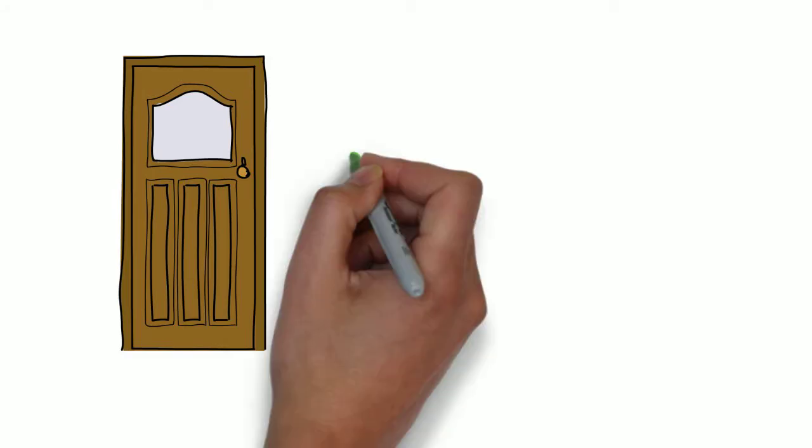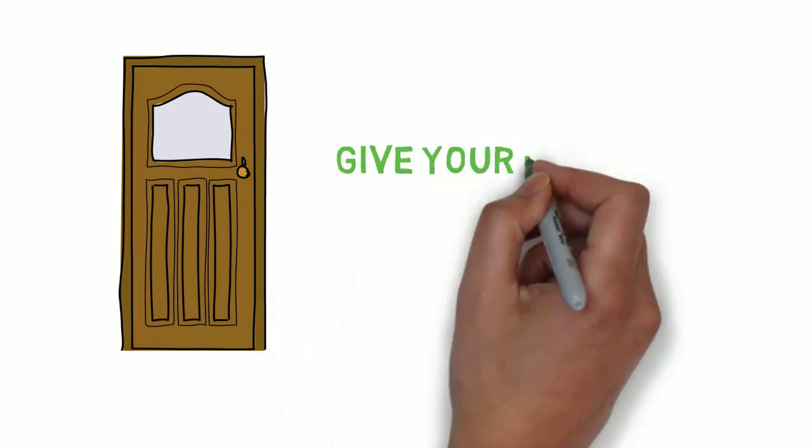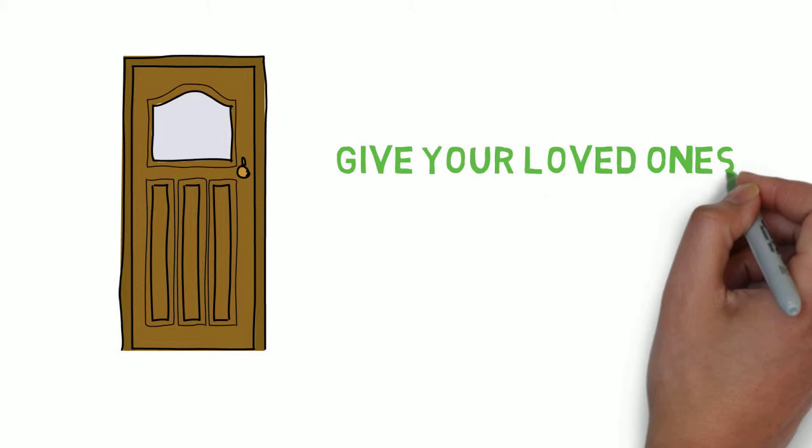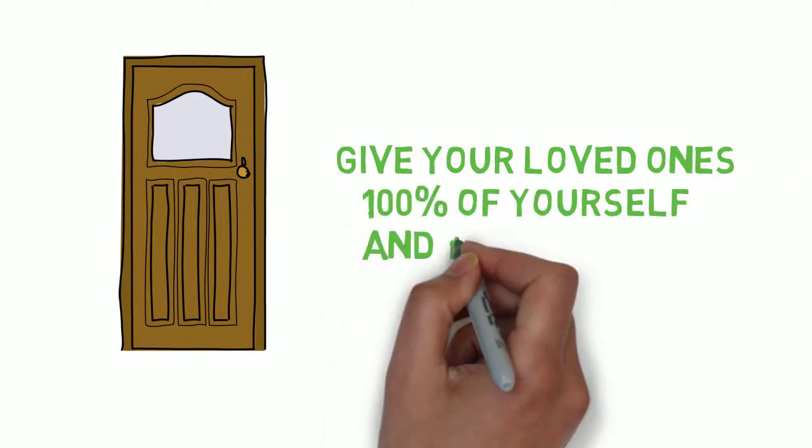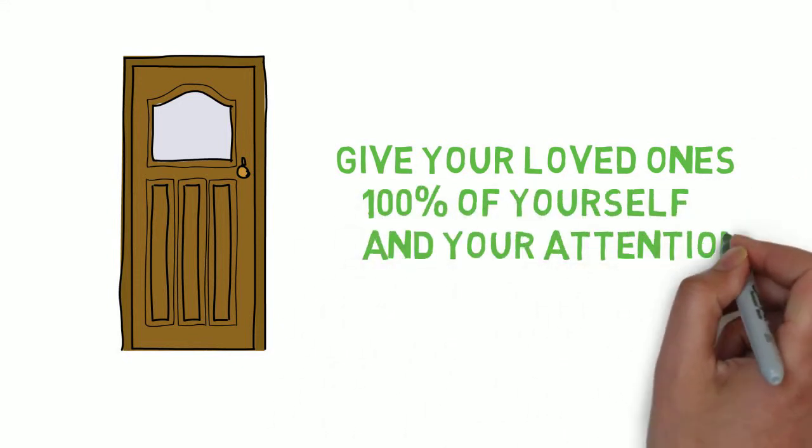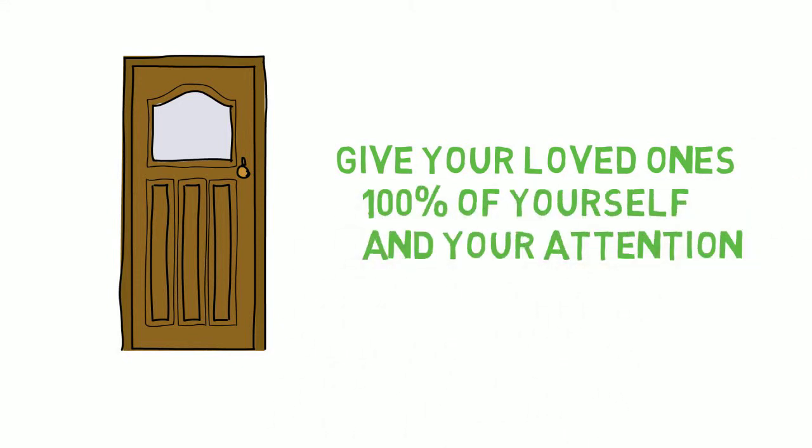Now drive or walk the rest of the way to your home. Walk in that front door and hold this intention in your mind. Give your loved ones a hundred percent of yourself and your attention.